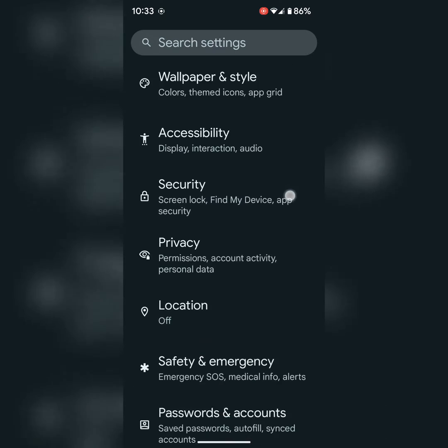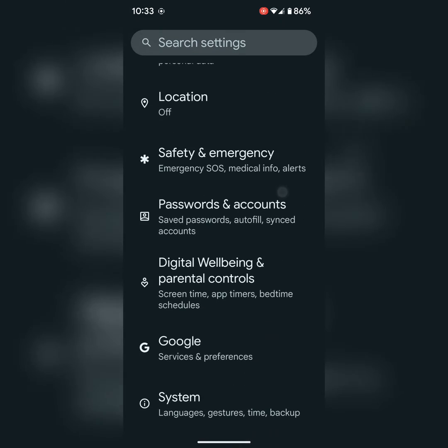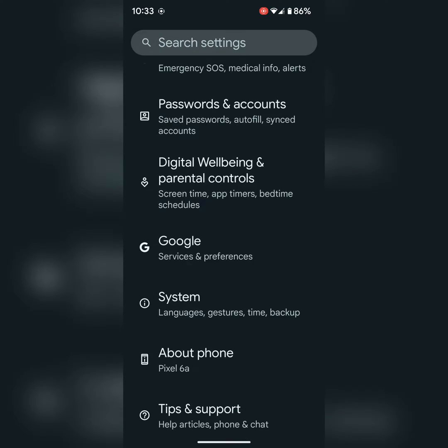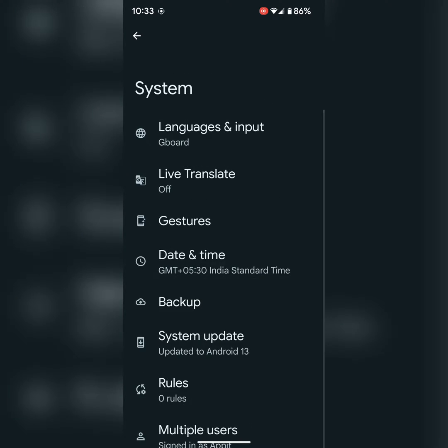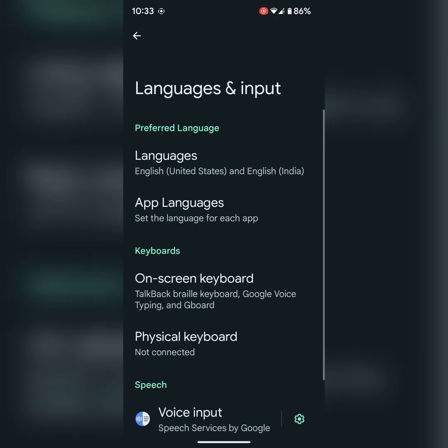Scroll down until system. Tap on it. Tap on languages and input.